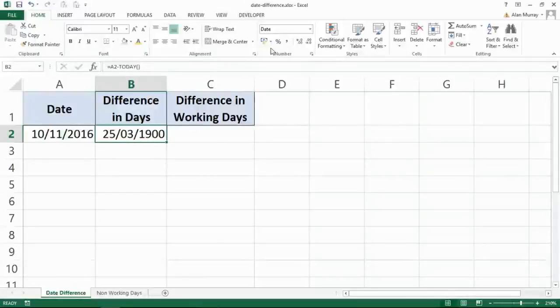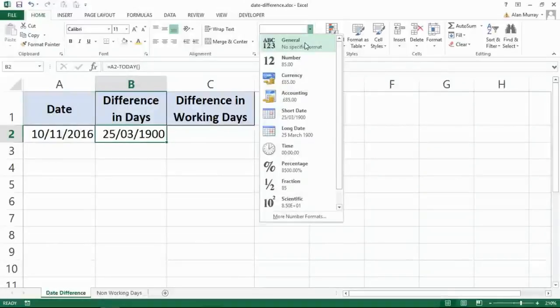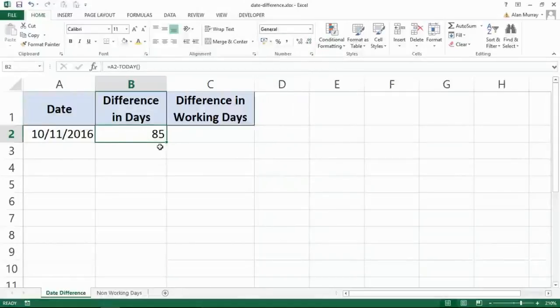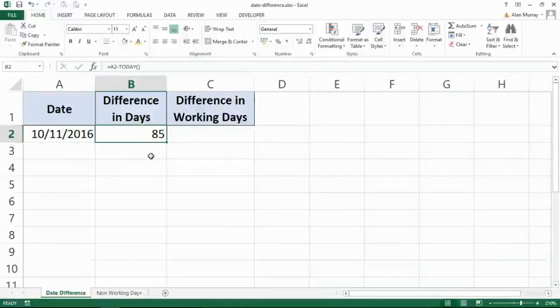You can do this however you want—you might want to right-click and format cells. I'll just choose General, and now it looks much more appropriate. I want 85 days, don't show me that number in date form—that's pretty useless to me right now.